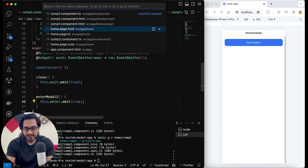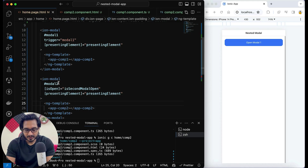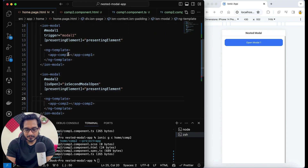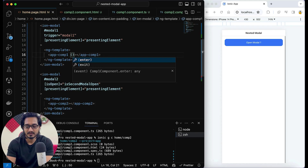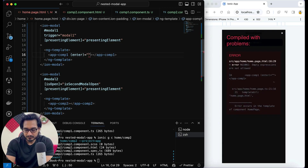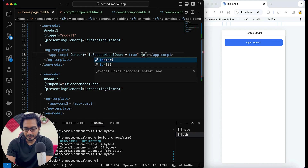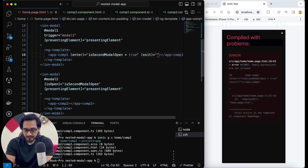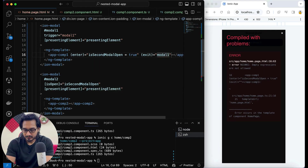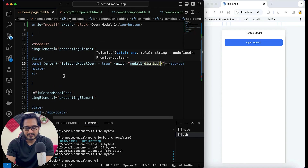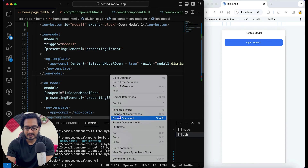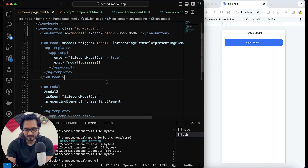Now I'll go to the homepage HTML, where I can see the properties coming up as events. For the 'enter' event I'll set 'isSecondModalOpen = true'. For the 'exit' event I'll call 'modal1.dismiss()'. So it's simple — we are doing it in such a way that it is more dynamic and easy to use.